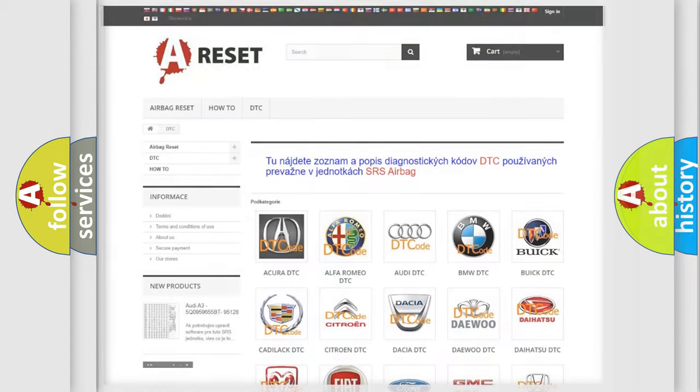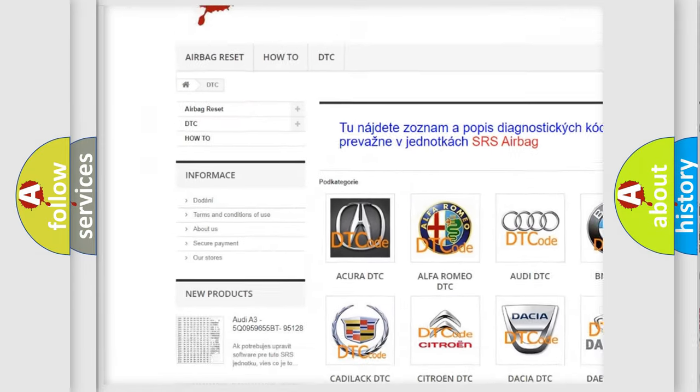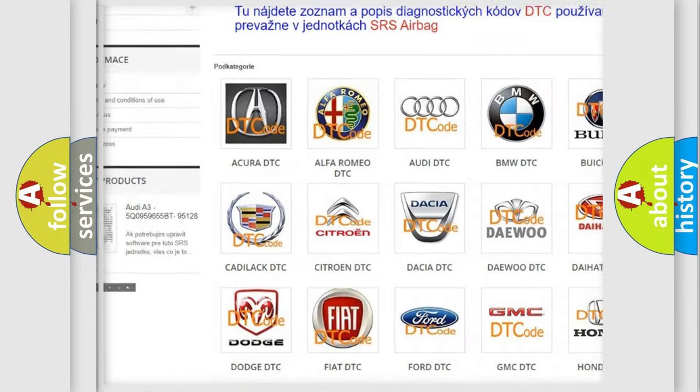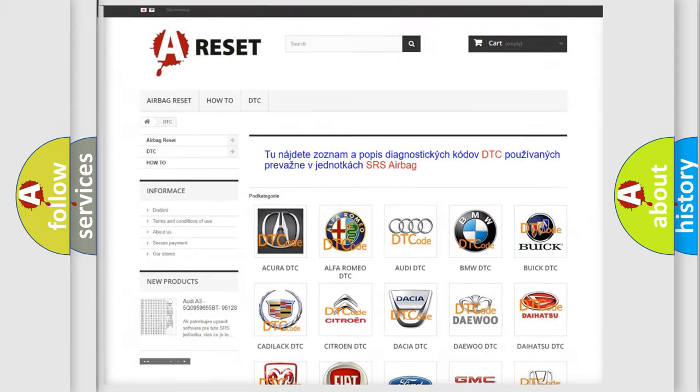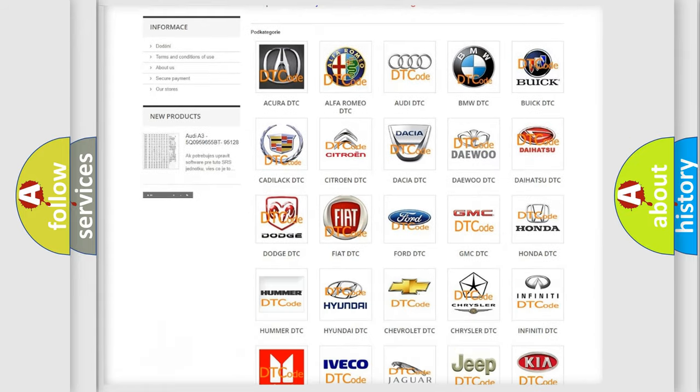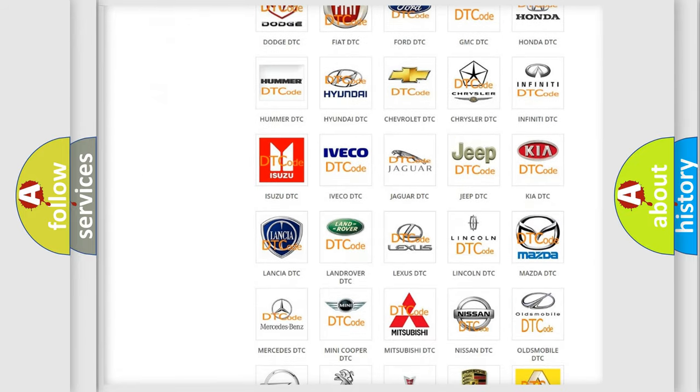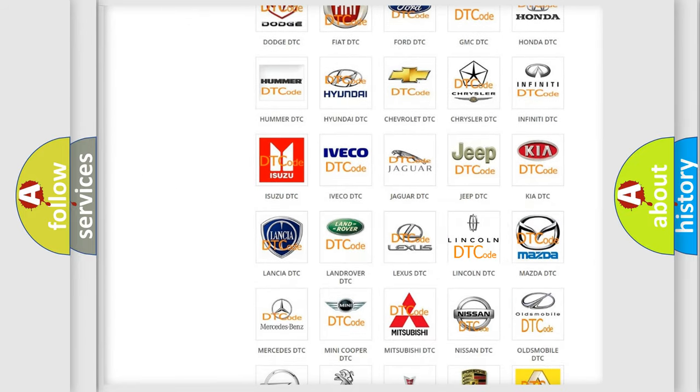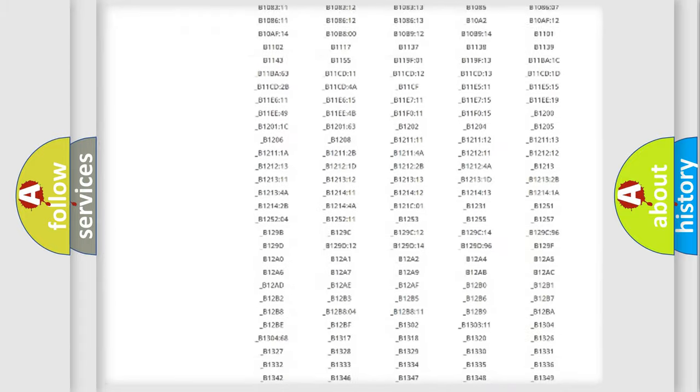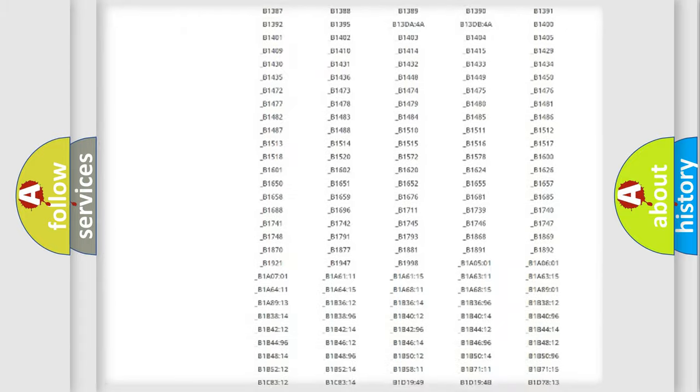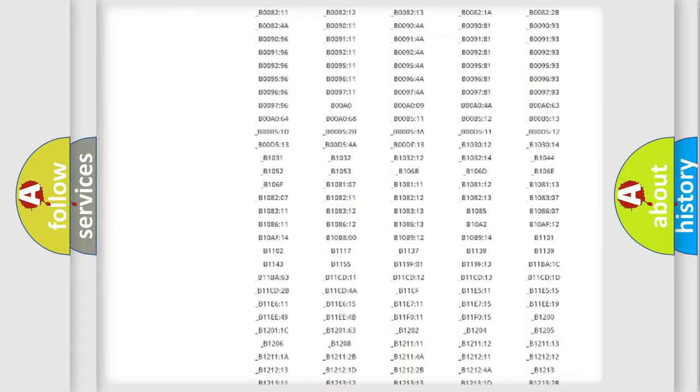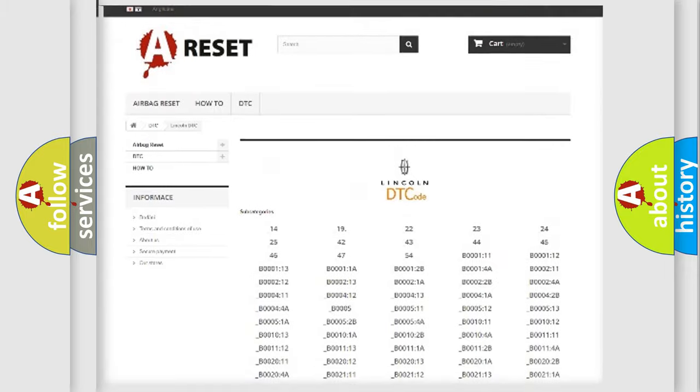Our website airbagreset.sk produces useful videos for you. You do not have to go through the OBD2 protocol anymore to know how to troubleshoot any car breakdown. You will find all the diagnostic codes that can be diagnosed in Lincoln vehicles.